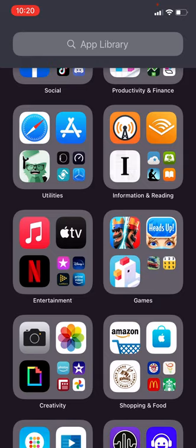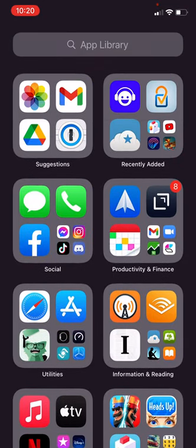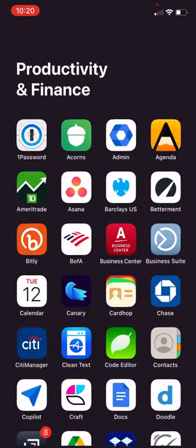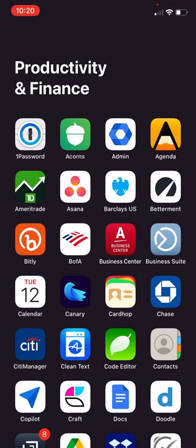And this is a library of all of the apps that are installed on your phone, and you can tap into any one of these categories and see the apps that are there.